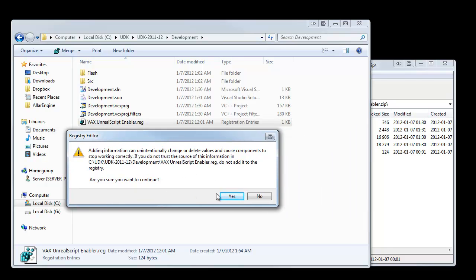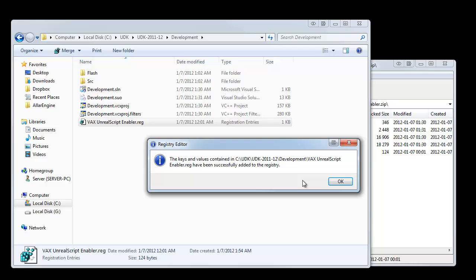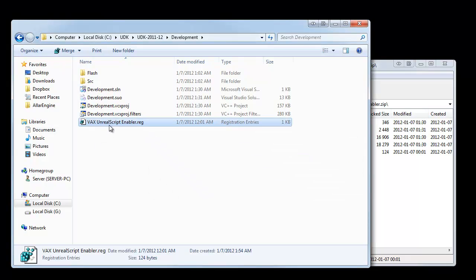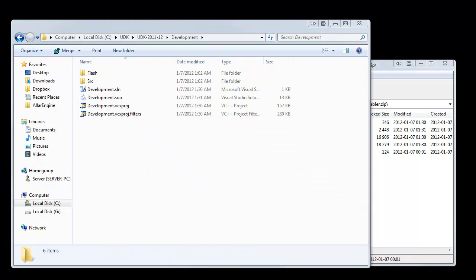And when you get this box, you want to click yes. There's no errors. So you hit OK. Then you can delete this file. Who needs it? We're done. Alright, cool.